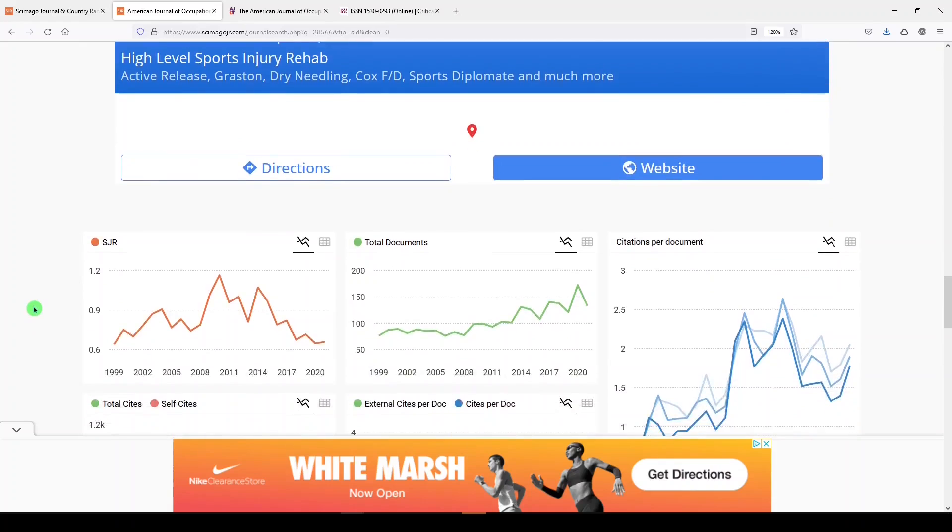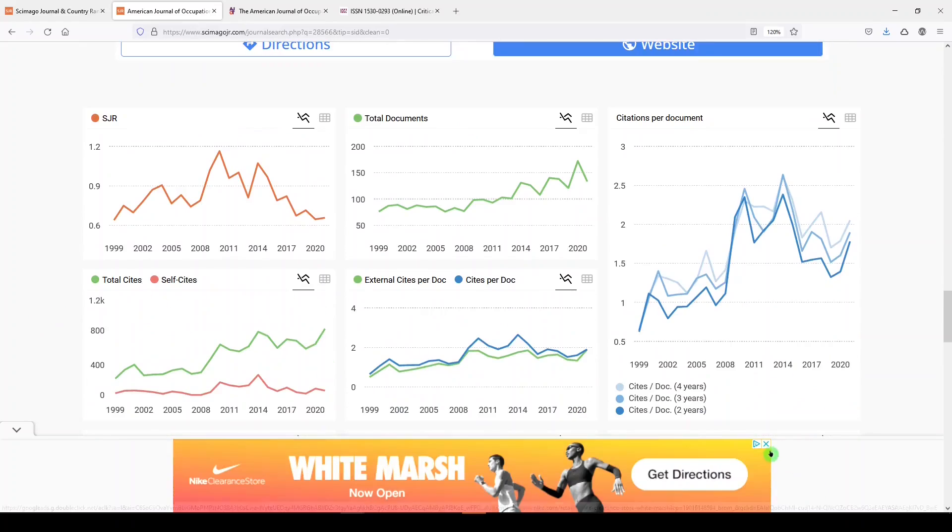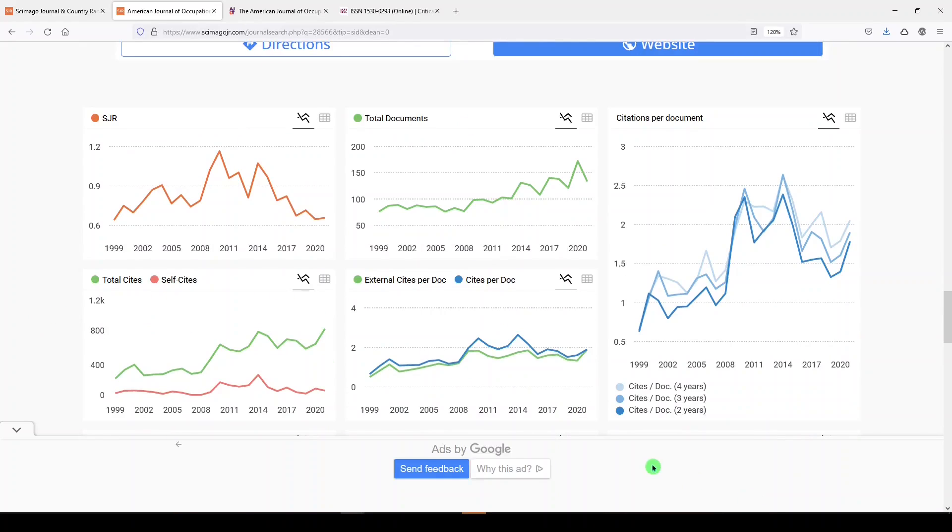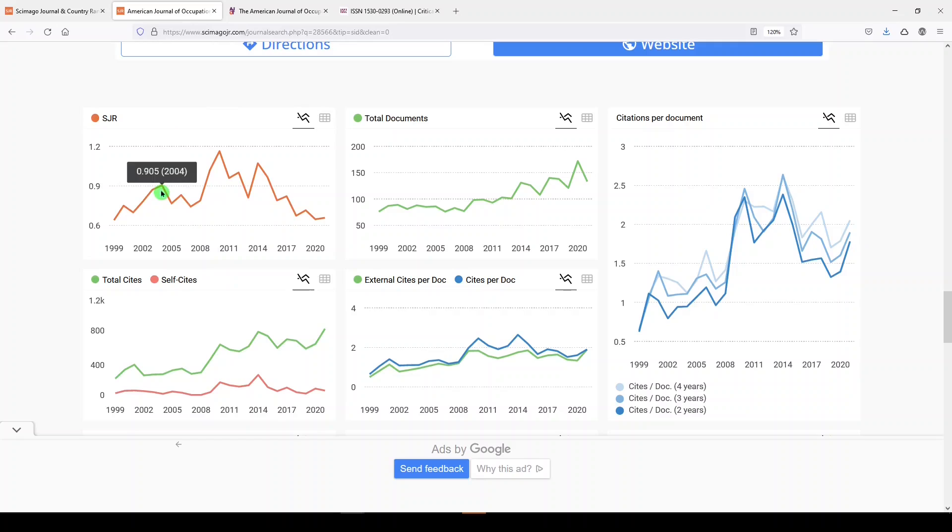Let's keep scrolling down. I like this. Let me see if I can close the ad. Not really. Here on this dashboard, we see the journal's Scimago journal rank. We can see that it has gone up and down over the years up through 2020.